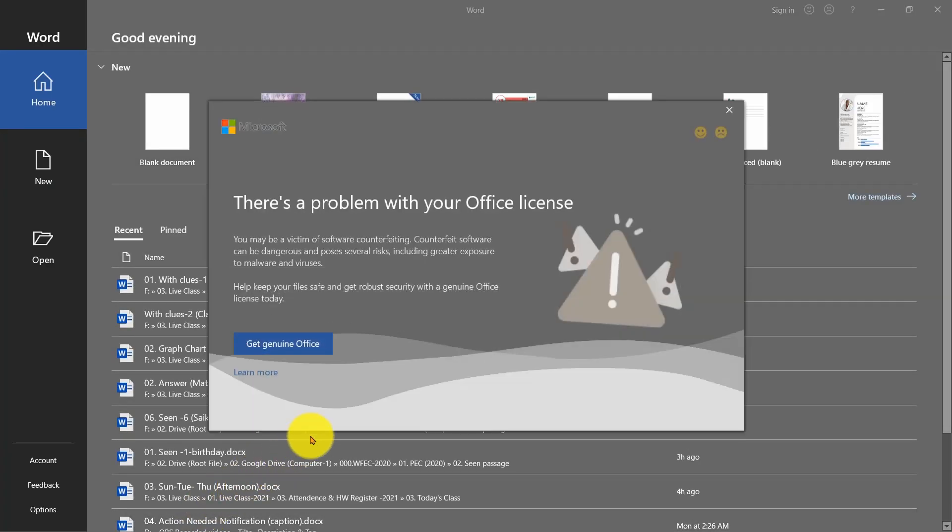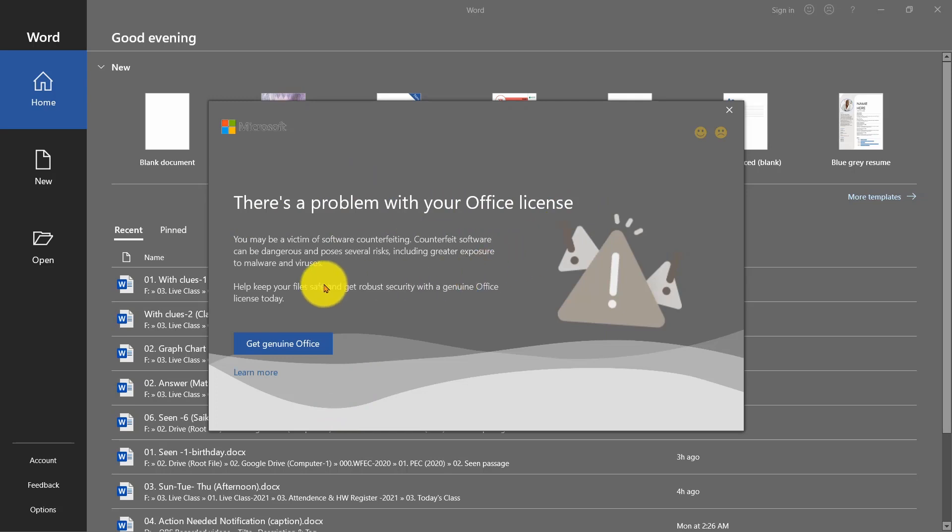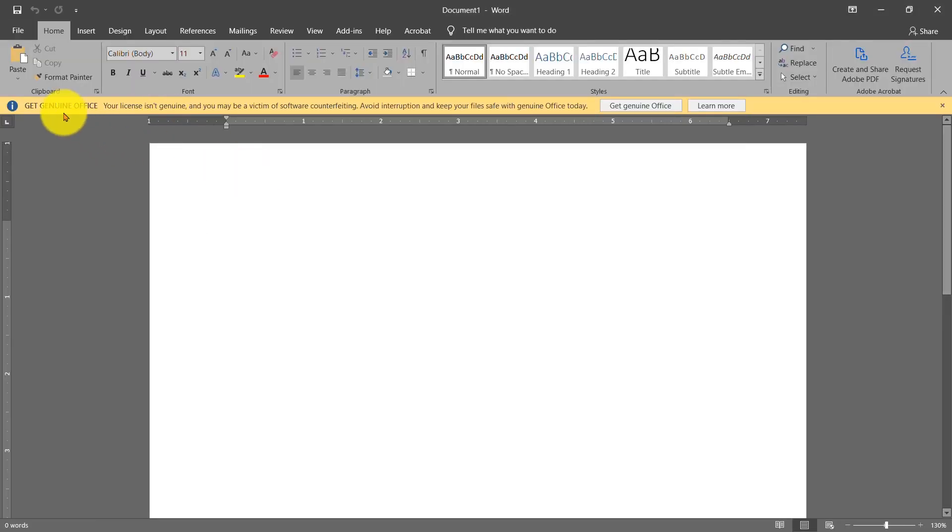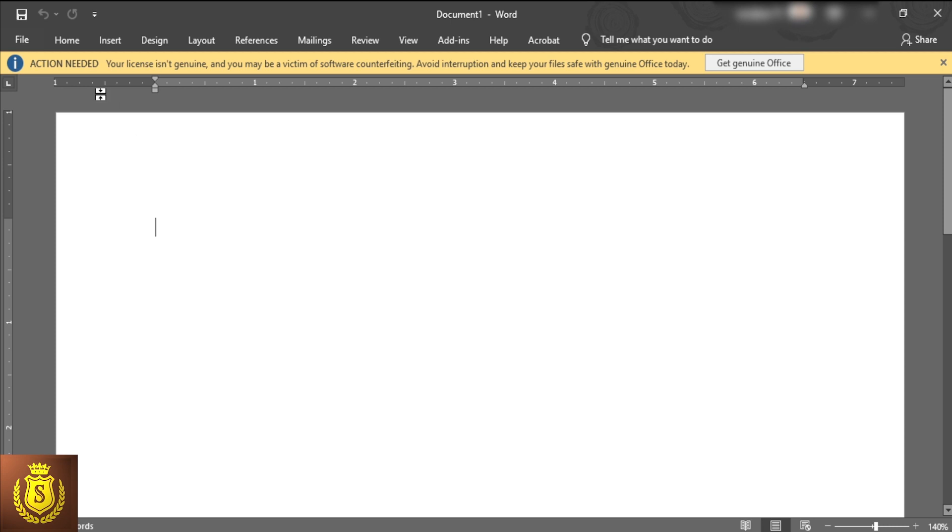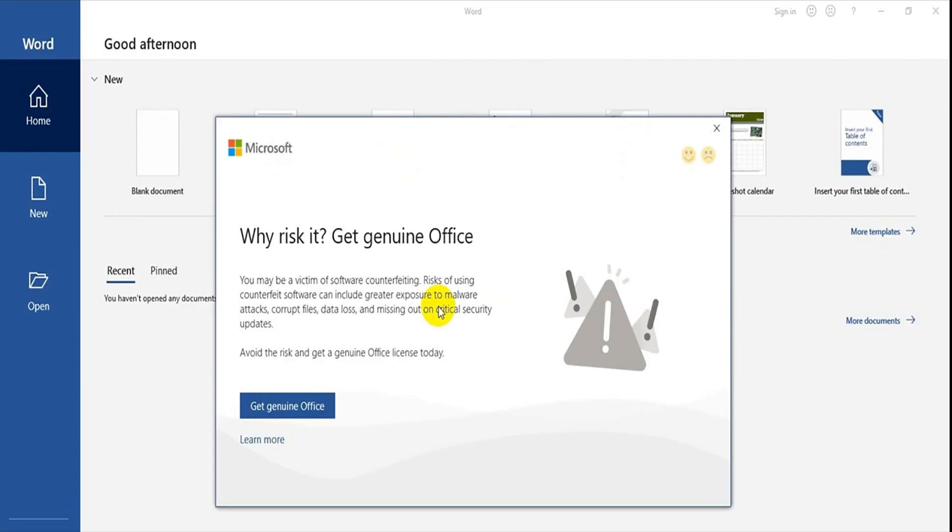You can see it even when your MS Office application has been activated properly. Whatever you open of MS Office application, this boring notification will come to annoy you. So how to solve it? Let's see.